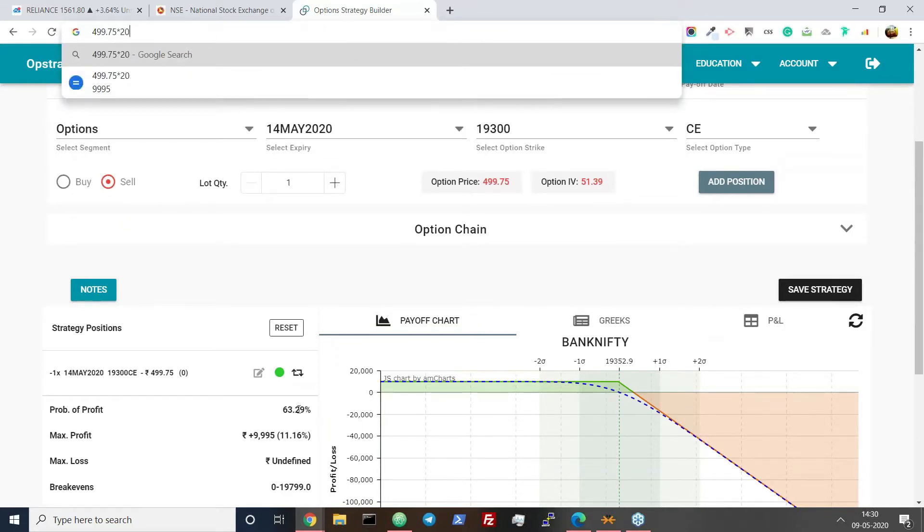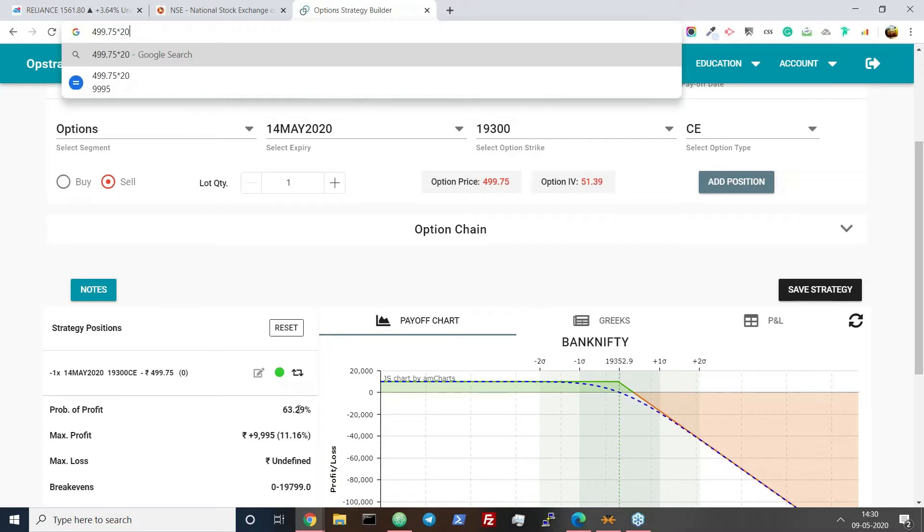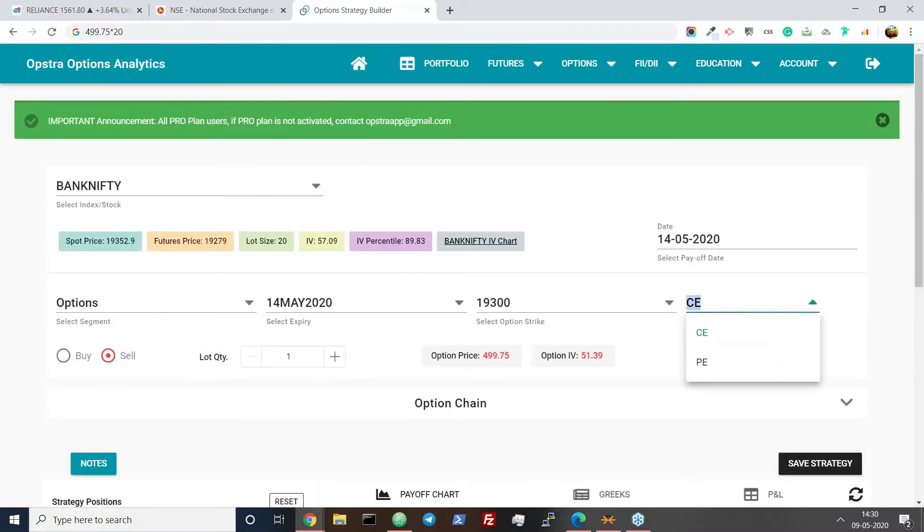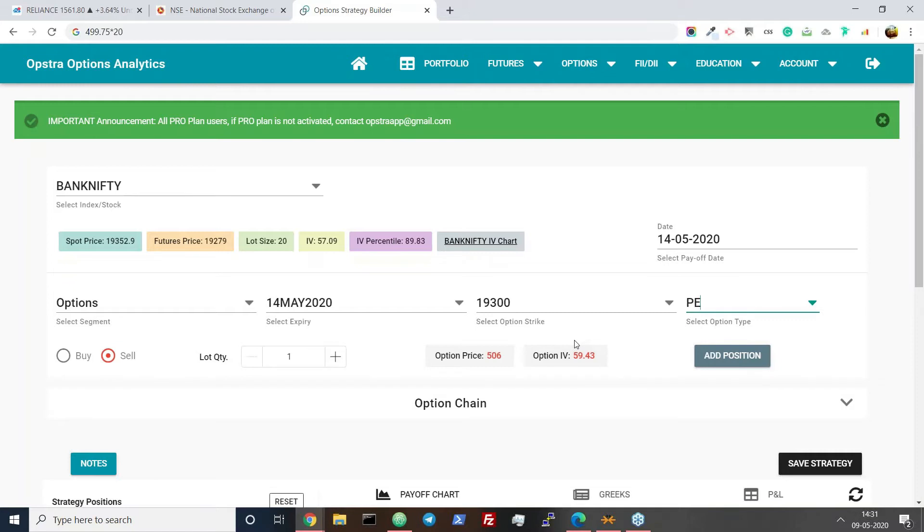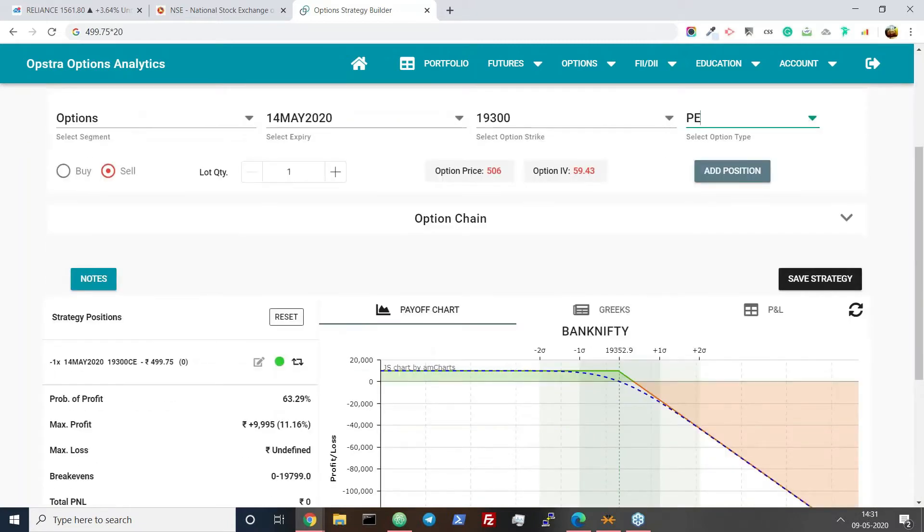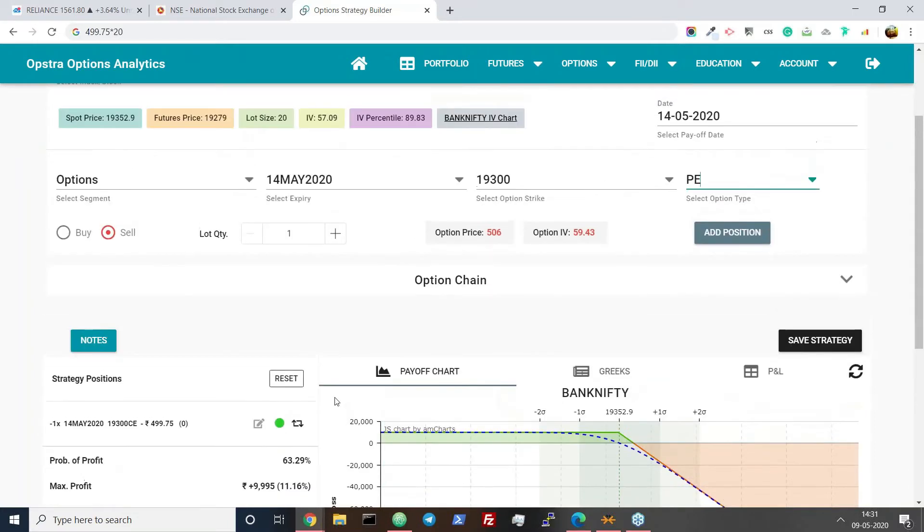The probability of profit is a very weird concept. You must be thinking that why, if Bank Nifty is at 19,300, the chance of going down and going up is 50-50, right? But it is not actually. The probability of profit comes from the option price. If you see the prices here, the price of 19,300 call is 499 and the price of 19,300 put is 506, so the market is bearish as per the PCR theory. If the put options have more premium, then you can say market is fearing that the market can crash.